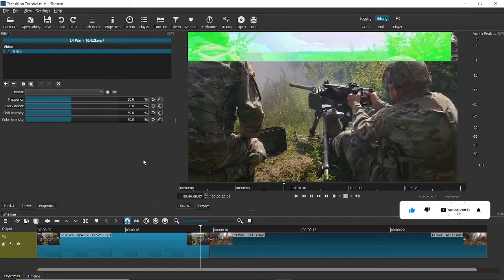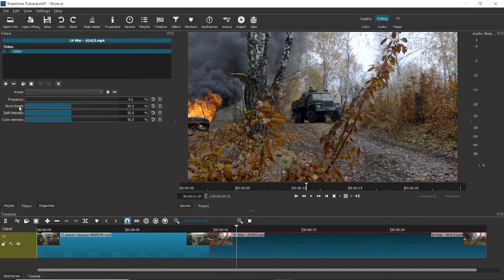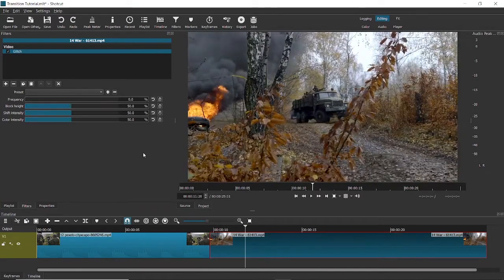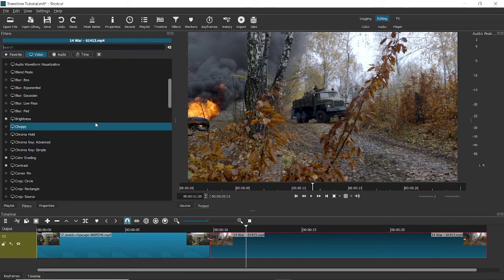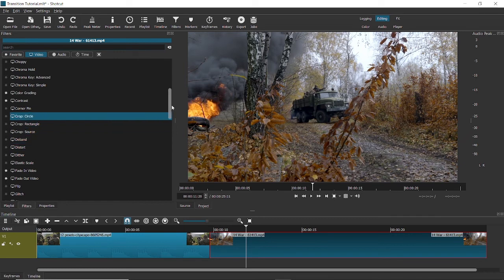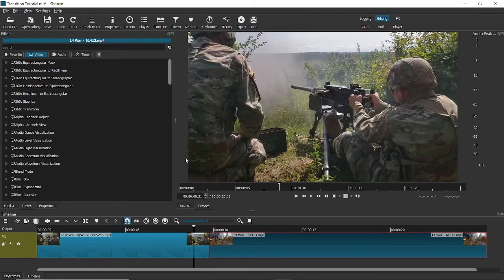That was the glitch transition — it's a pretty cool one, and you can play around with body height, shift intensity, color intensity, and more to make it even better. You can also experiment with other filters — there are many available, some for audio and some video effects that you can use for transitions too. This was the tutorial on transitions. If you have any doubts or problems, leave a comment below and I'll try my best to reply. If you like the video, consider subscribing and sharing it. I hope you experiment more — see you in the next video. Bye for now.